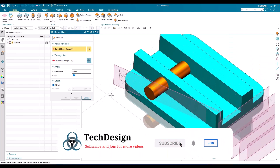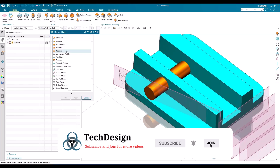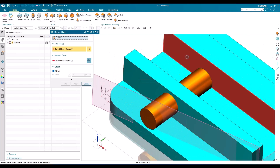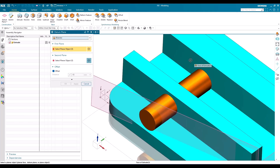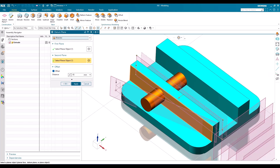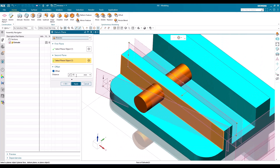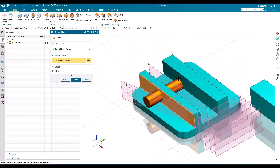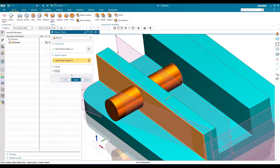The next option is 'Bisector.' A bisector is the midpoint between two planes. For example, I'll select this face and this face — between these two faces, exactly at 50 percent, one more plane will be created. I'll go to Bisector, select the two planes, and you can see exactly at the midpoint a datum plane is created. Click Apply.